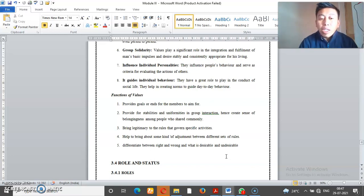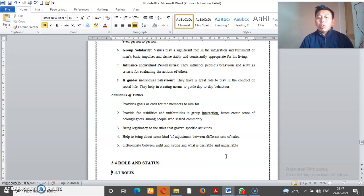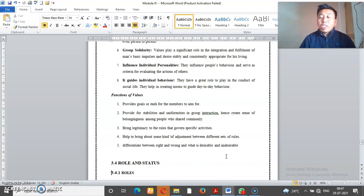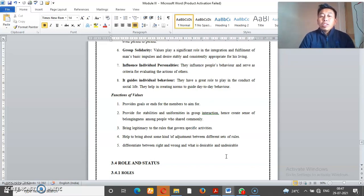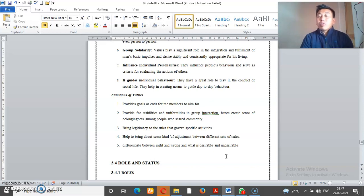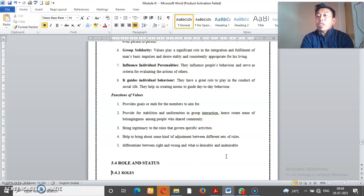Provide for stability, uniformity in group interactions. Hence create sense of belongingness among people who share common values.